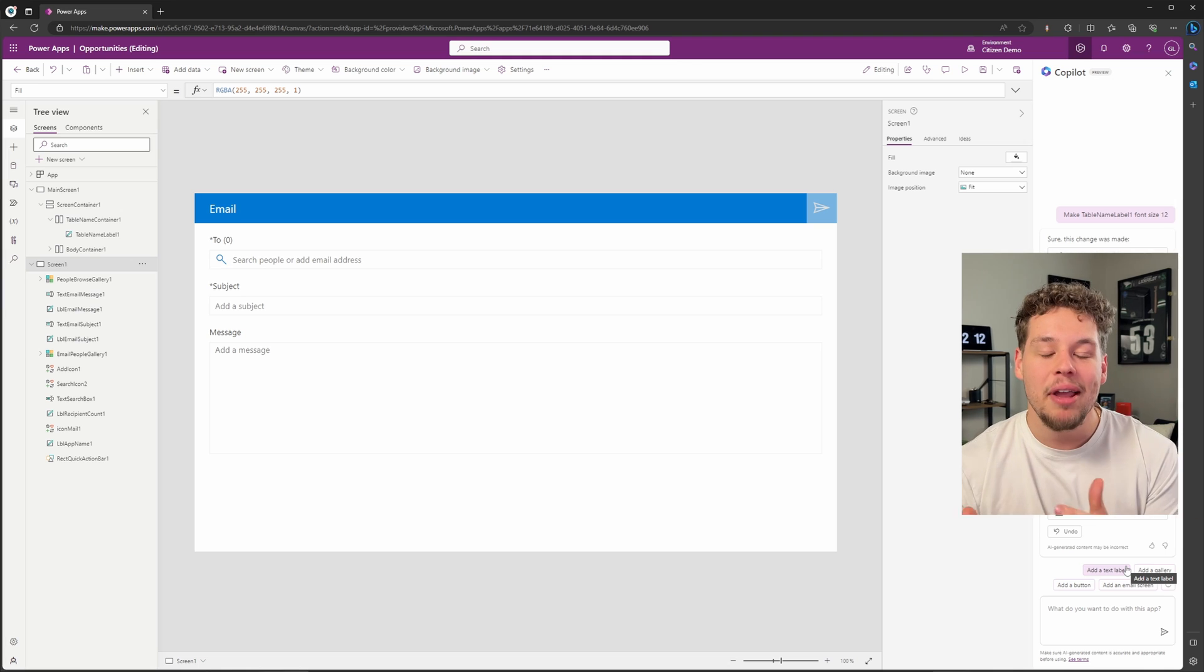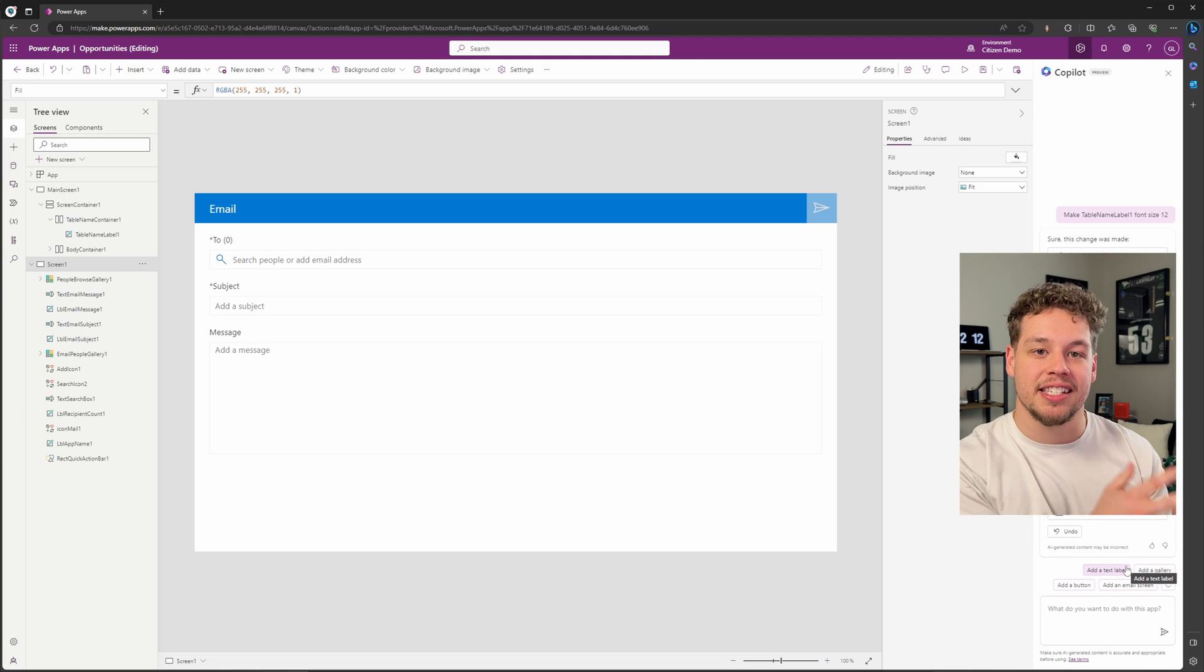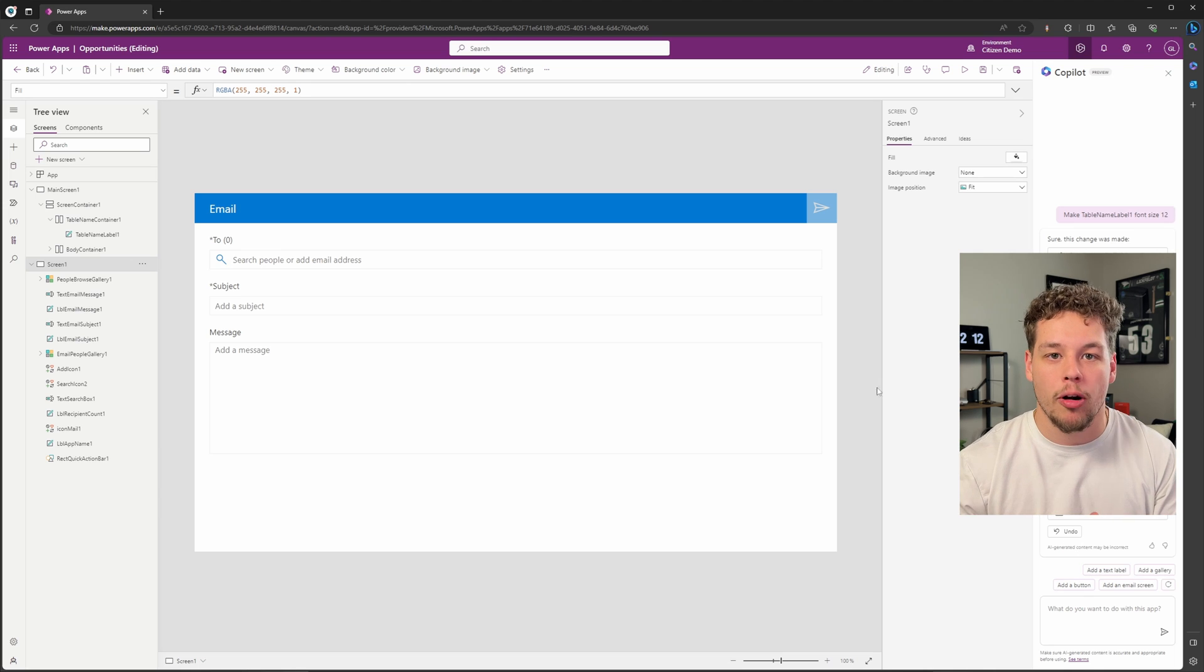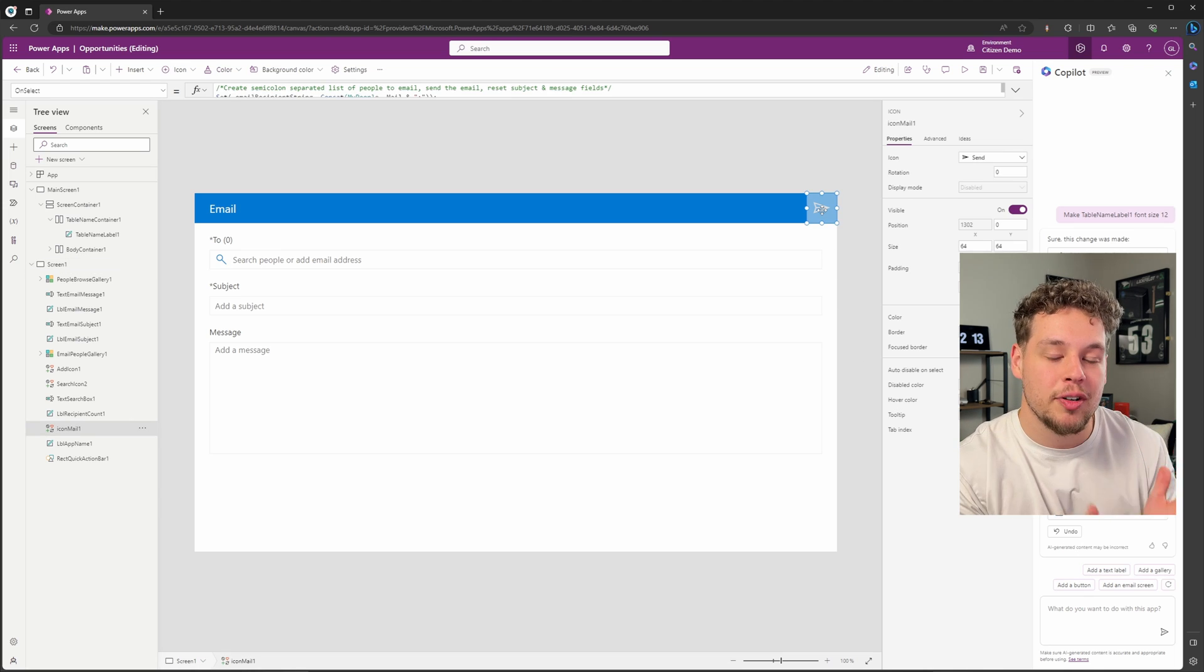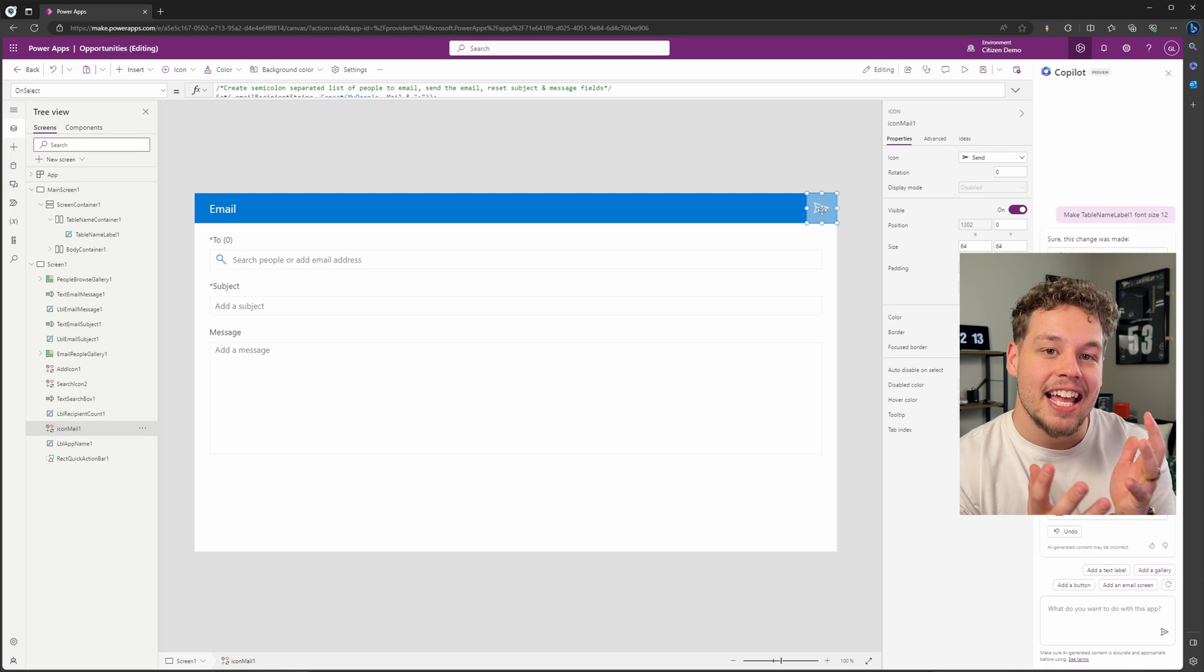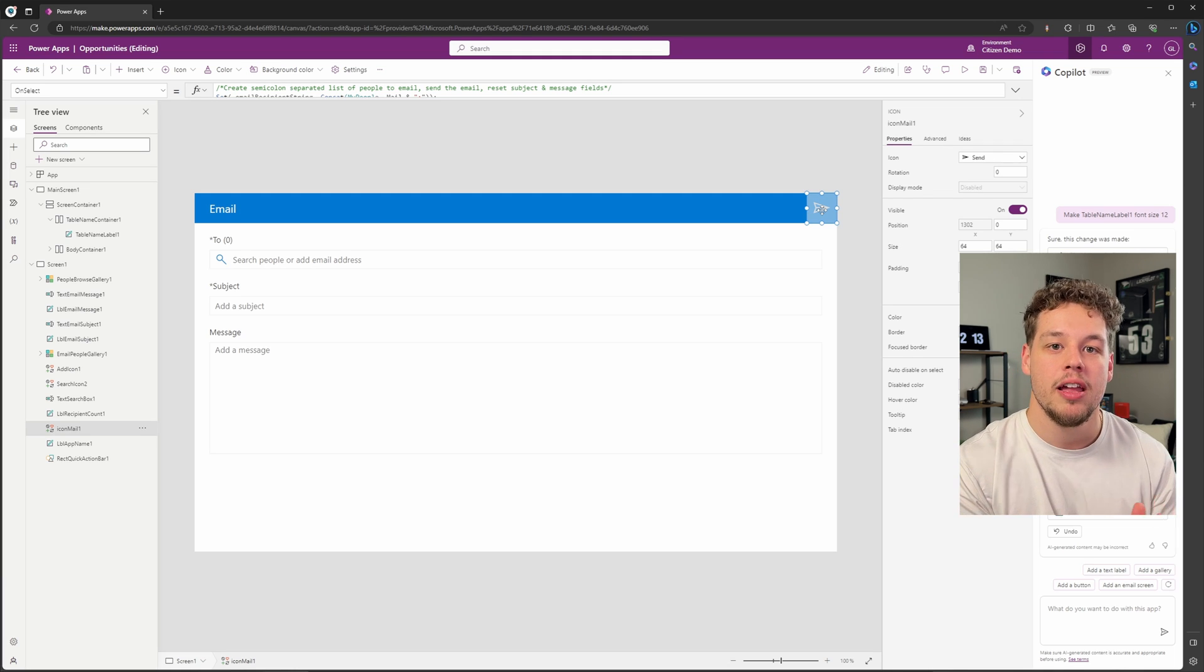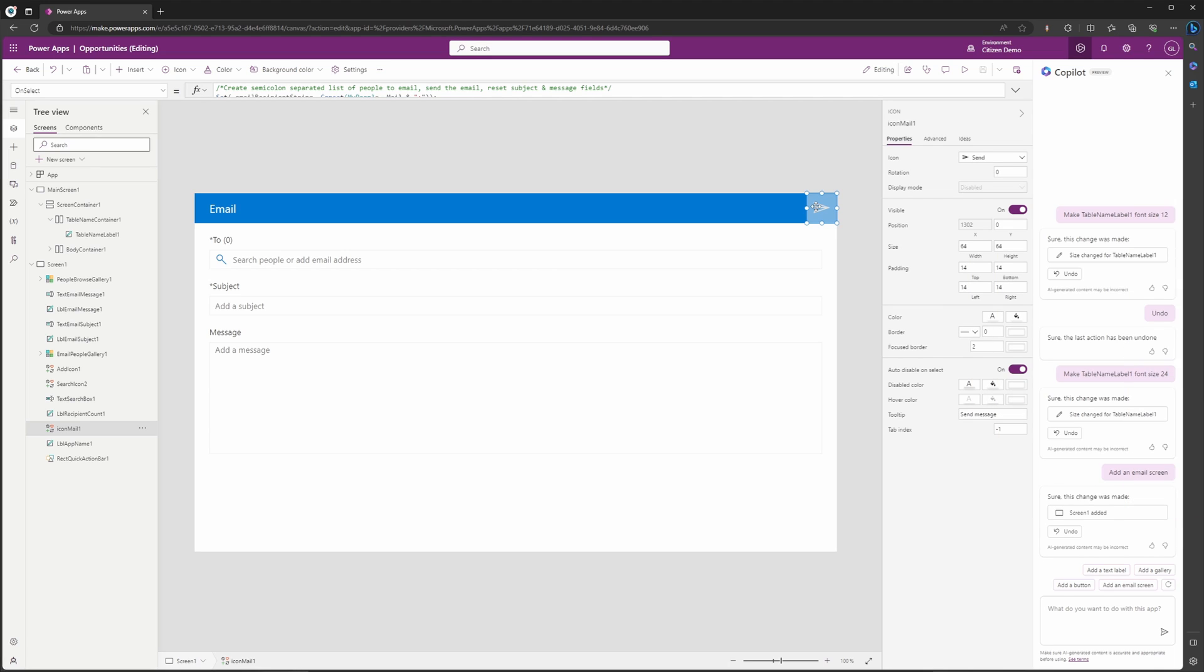And now we have an email screen that follows the exact same template for our previous screens, so this way we don't have to do any additional formatting. You can see here that this screen automatically created a send email button with the on-select property being completely formatted.